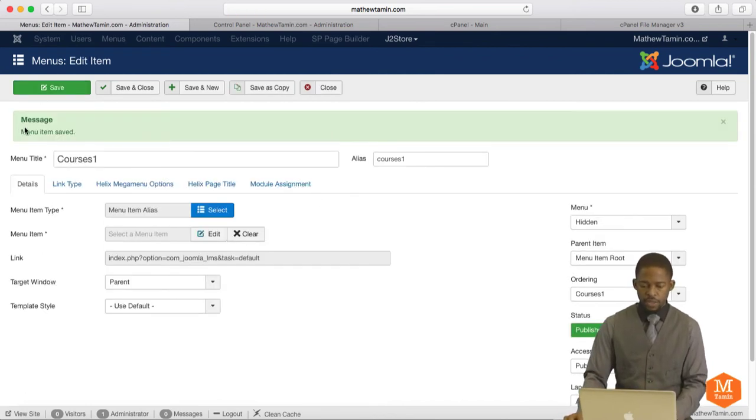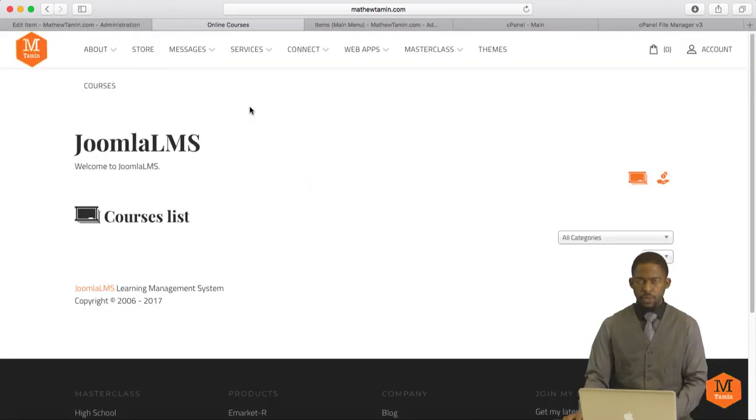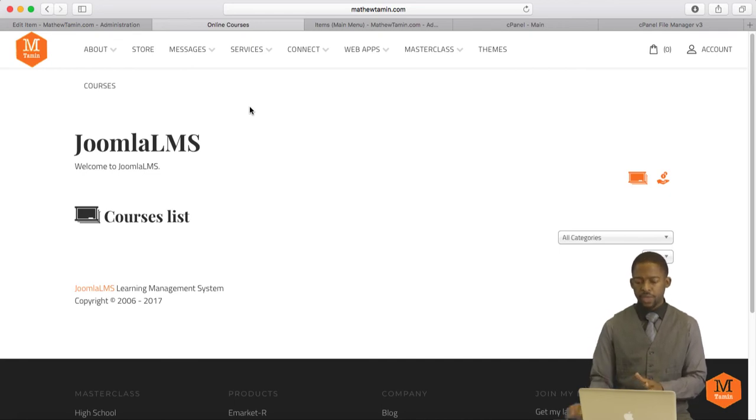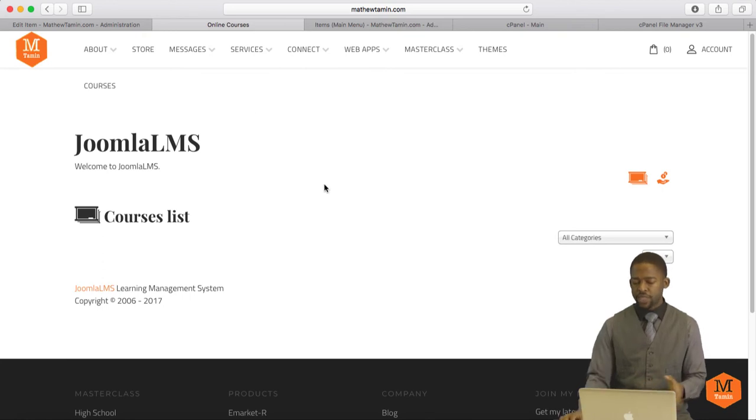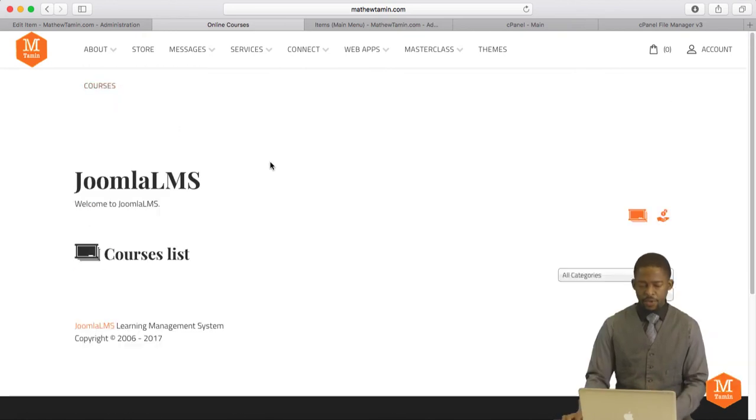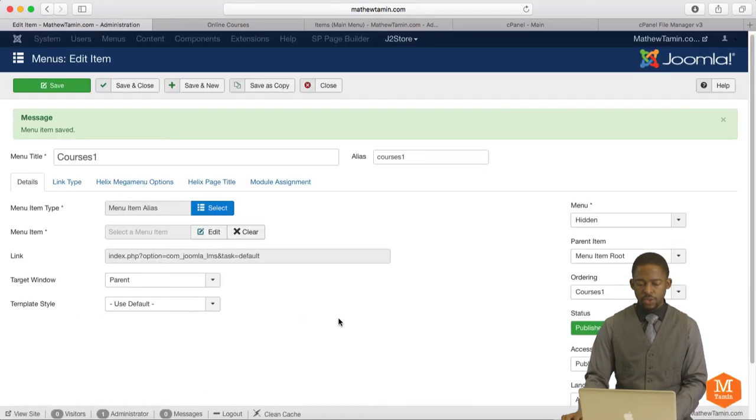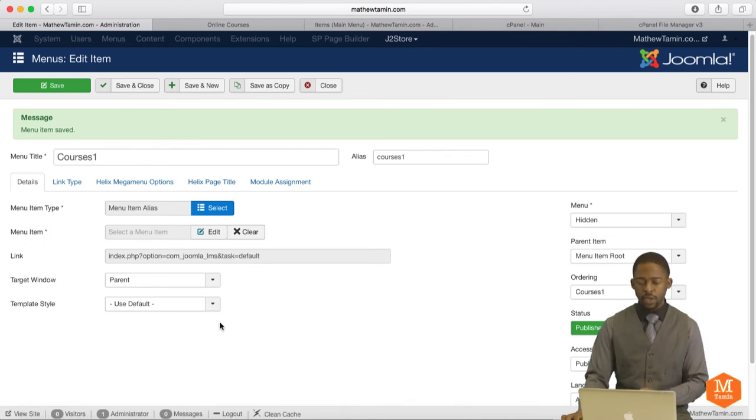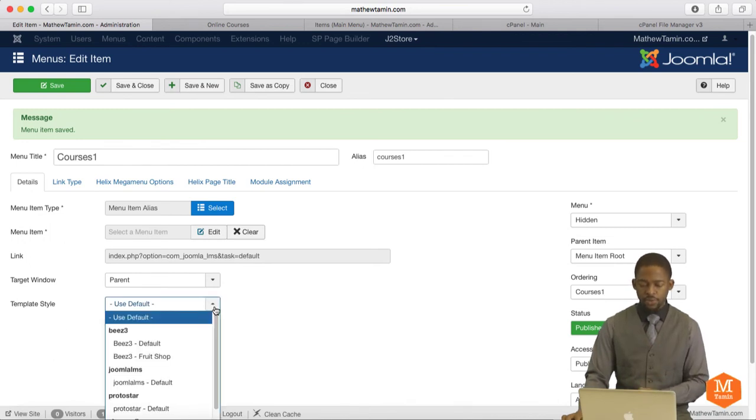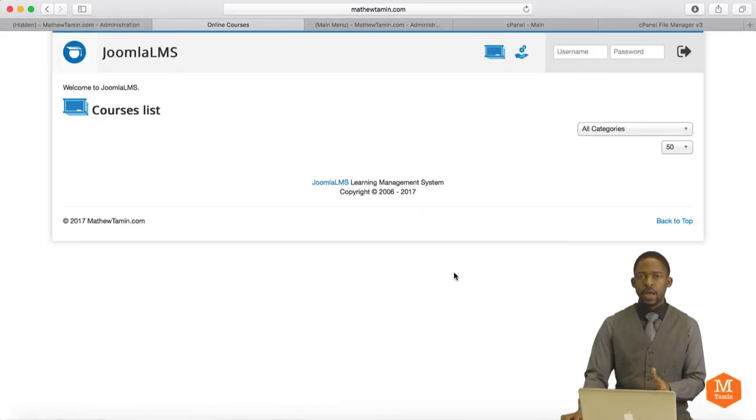You're going to get this message that says Menu Items Saved. So let's go to the front end and see what it looks like. This is what you're going to get. Because this is the framework template that I've integrated and using with the site, it blends in. But if you want to use the template that comes with Joomla LMS, you go back to the menu and find where it says Template Style. This is where all your template styles are located. Click on the drop-down and you're going to see Joomla LMS Default. Click on this, then click on Save and Close.